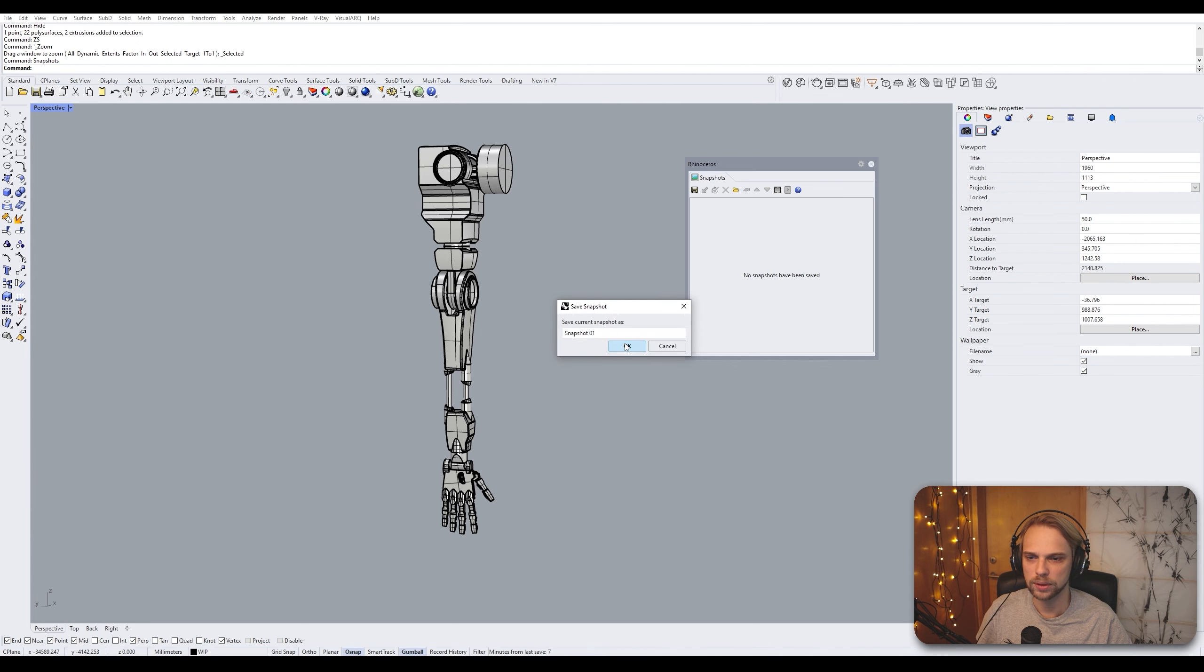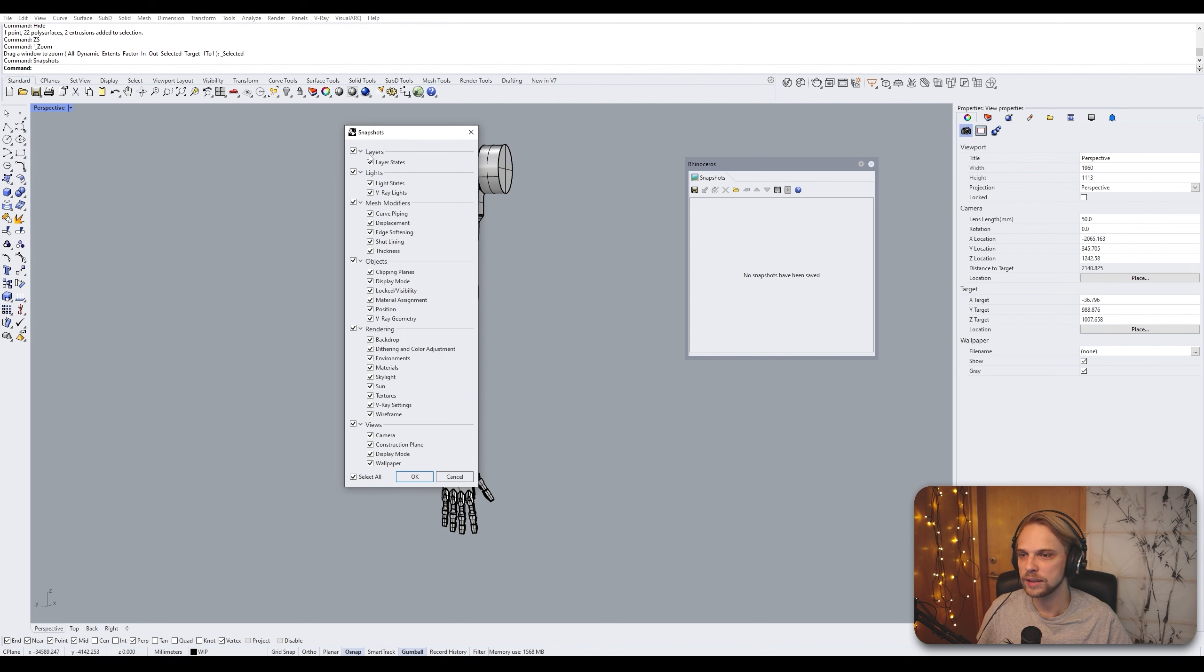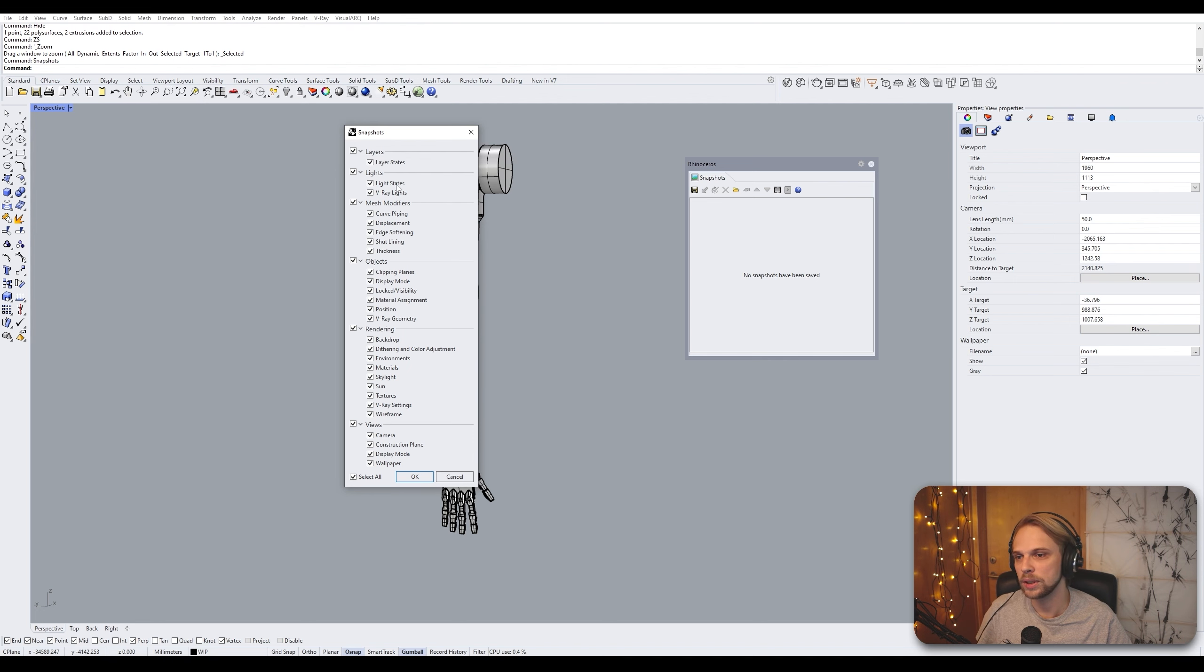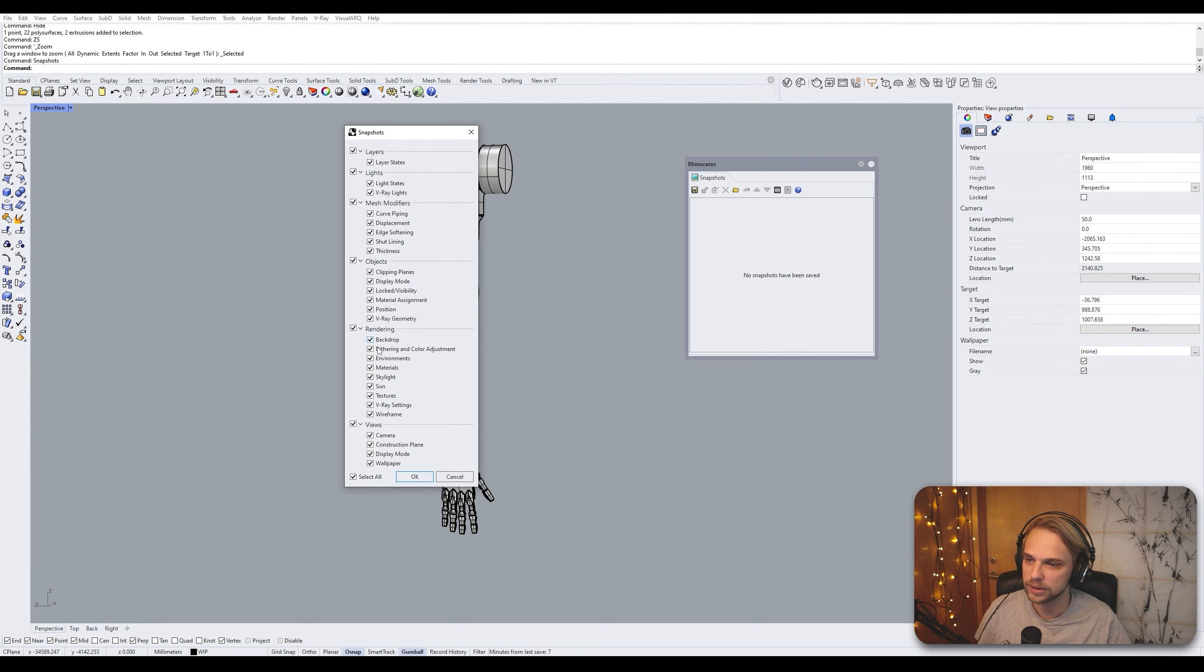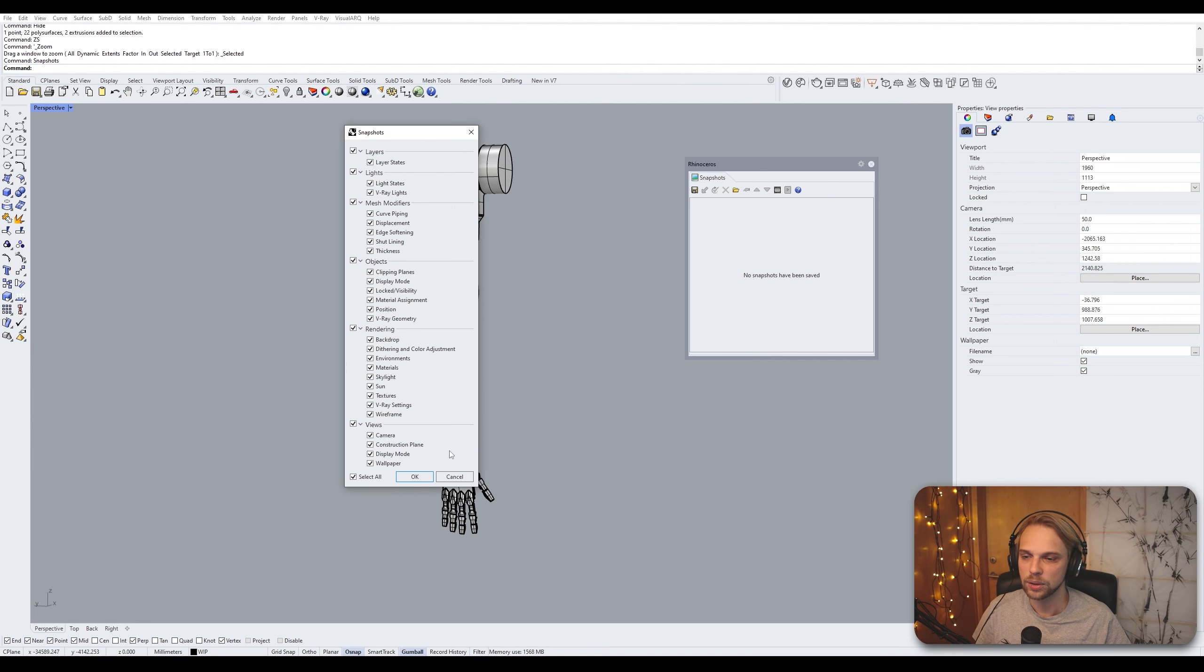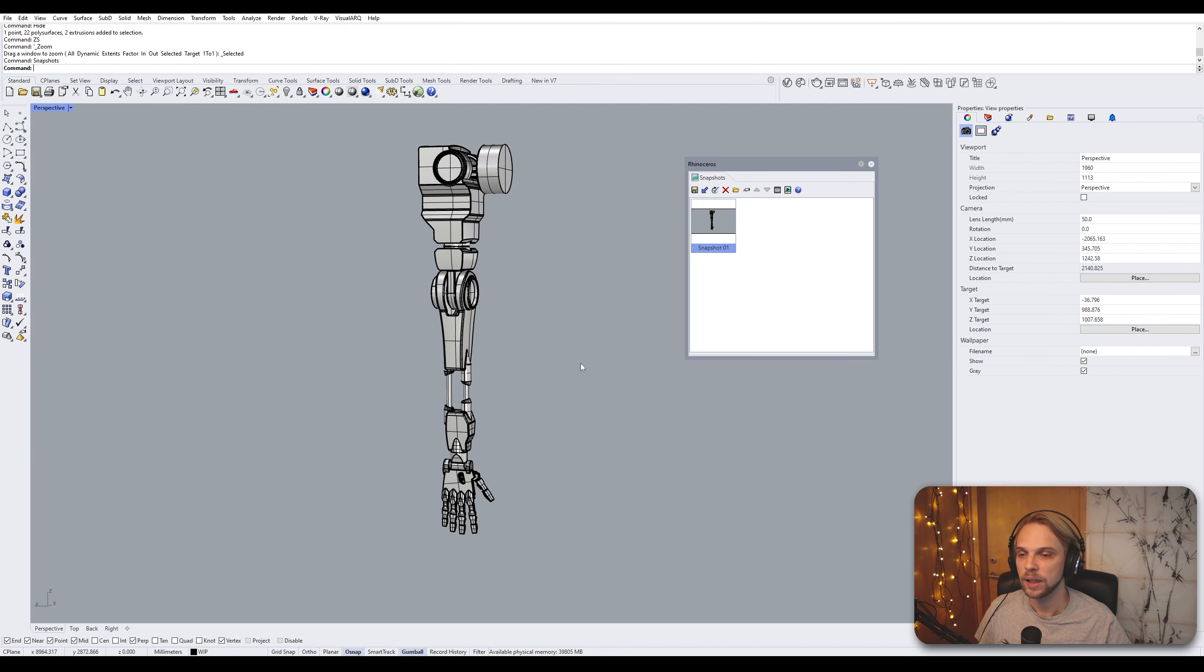So what I mean by that is, let's do something very simple. Save this, Snapshot 1. It's going to ask me what do I want to save? And in this case you can see that we are able to save the layers, we are able to save the lights, mesh modifiers, objects, all of the clipping plane variations and so on. All of these can be saved - rendering, camera, blah blah blah. So I just hit OK and now I have a snapshot of it.